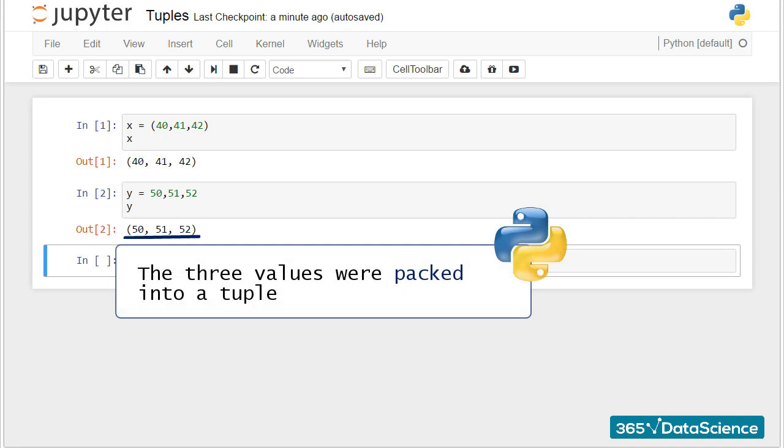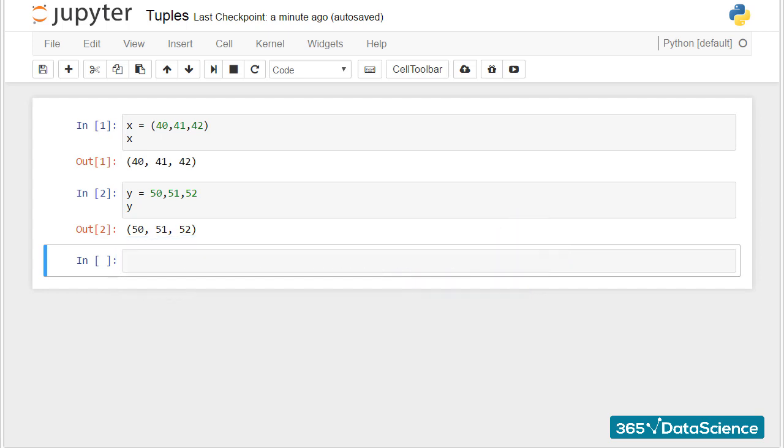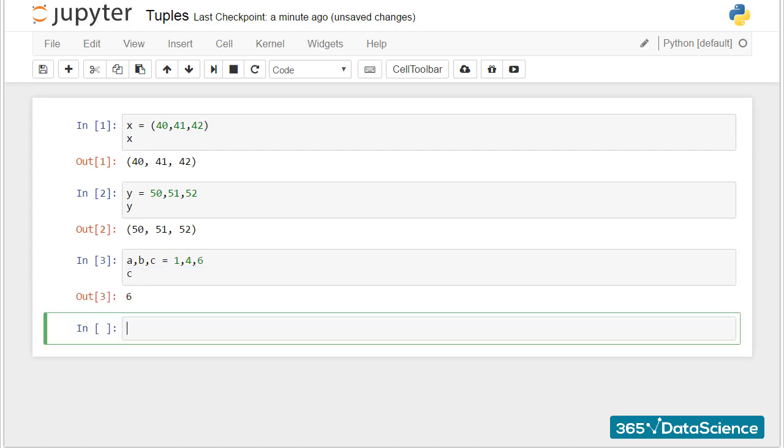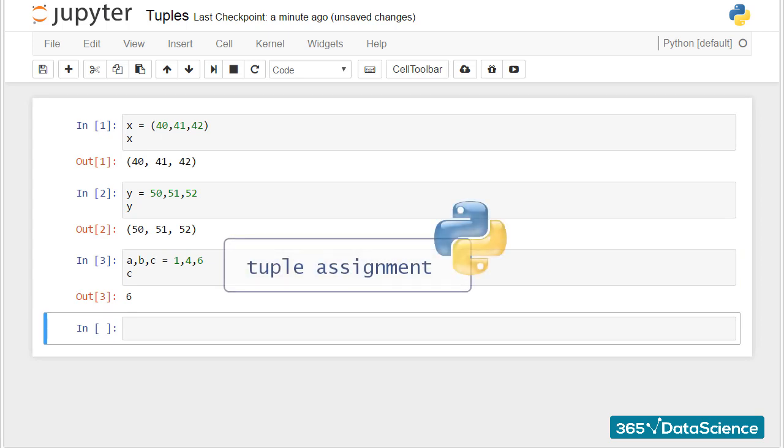For the same reason, we can assign a number of values to the same number of variables. Do you remember we went through that a few lectures ago? On the left side of the equality sign, we just added a tuple of variables, and on the right, a tuple of values. That's why the relevant technical term for this activity is tuple assignment.